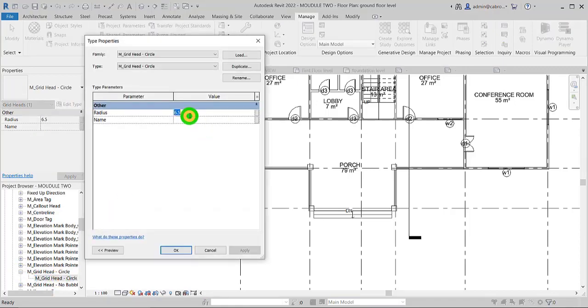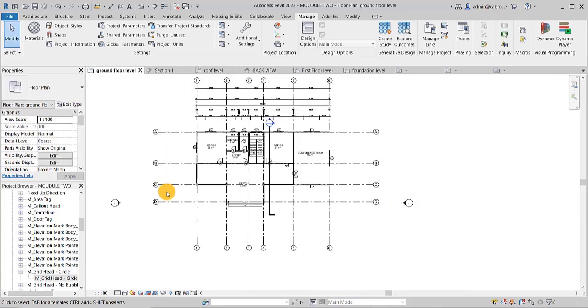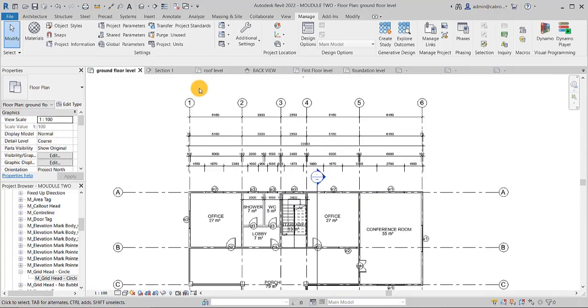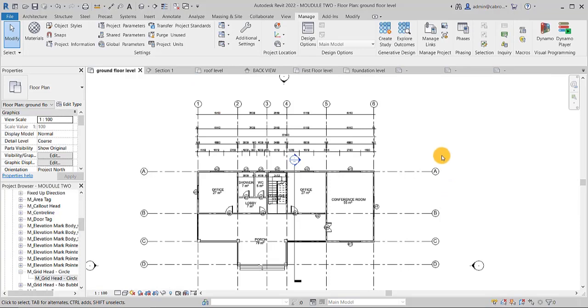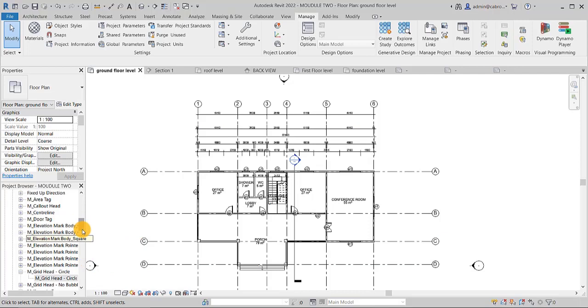The thick size is six. The radius is 6.5. If you want to make it maybe 4.5, you just say okay. And the size has to do. So these are all ways by which you can do your adjustment for either the dimension, the grid head or your level head. This is how we do those adjustments.